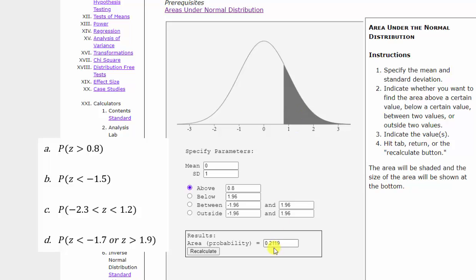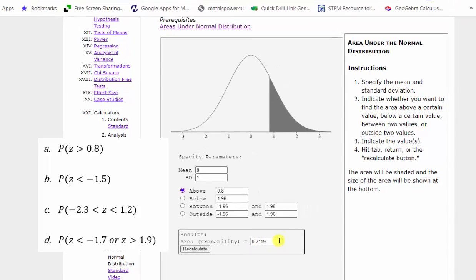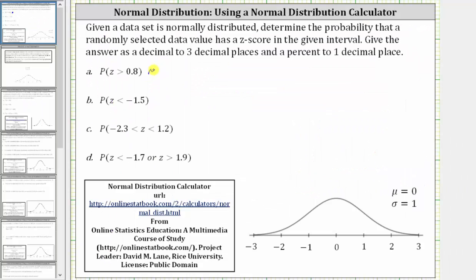The probability that the z-score is greater than 0.8 is shown by this area, which we can see below. To three decimal places, it is approximately 0.212, which is equal to 21.2%.